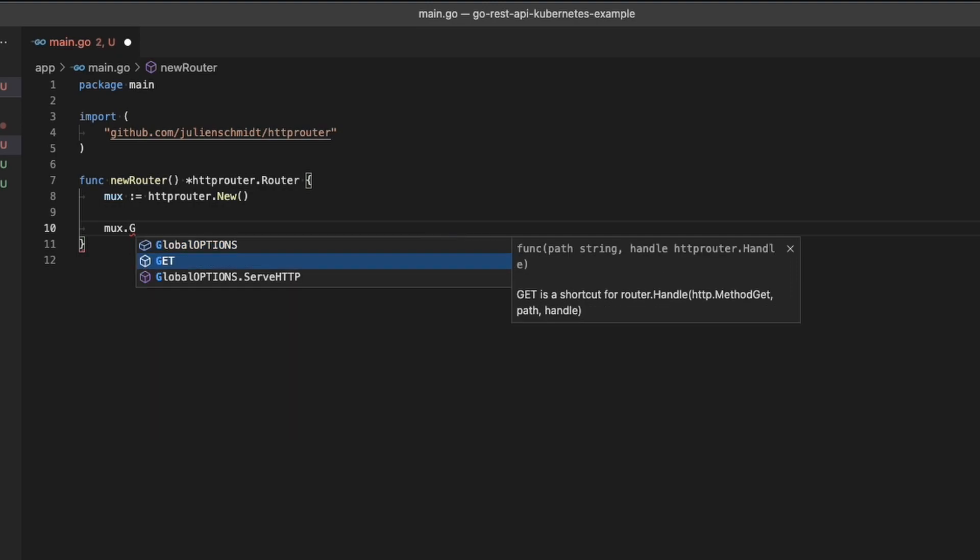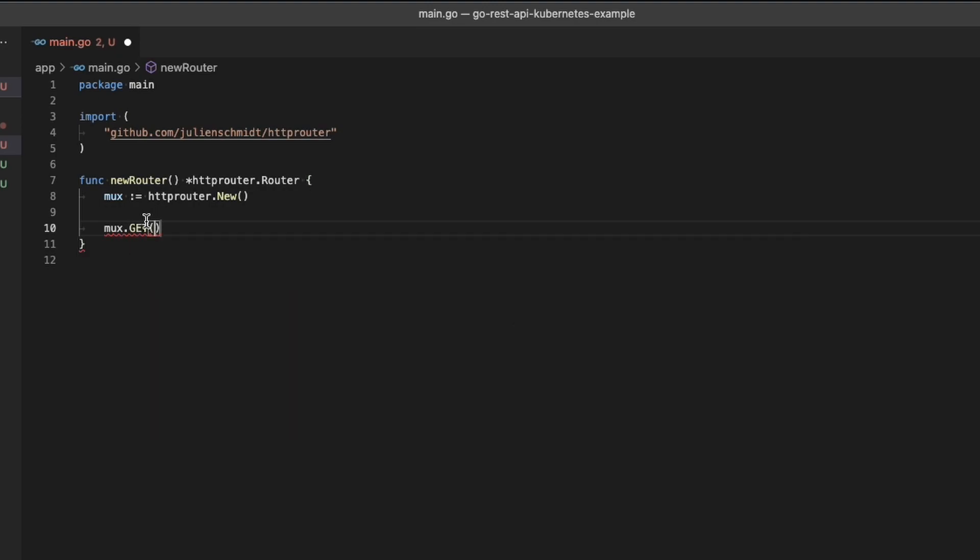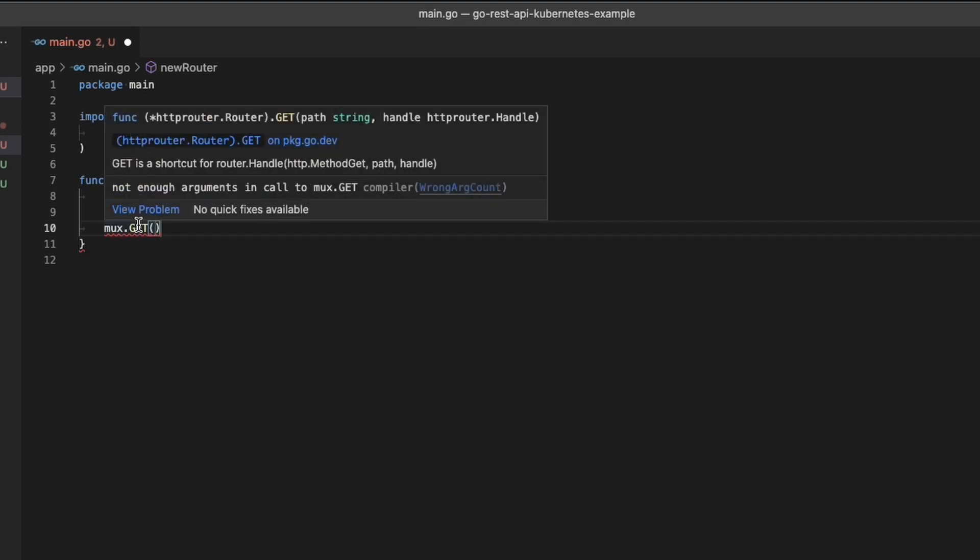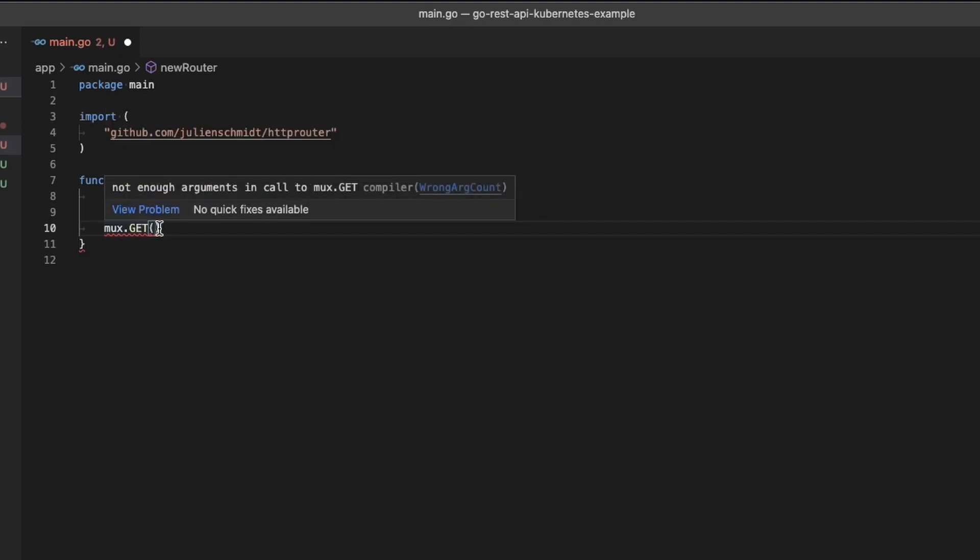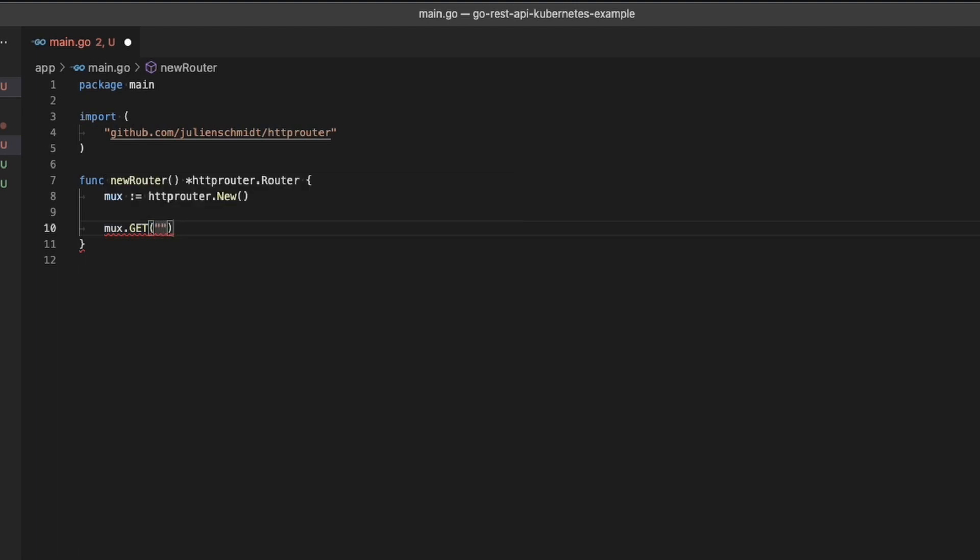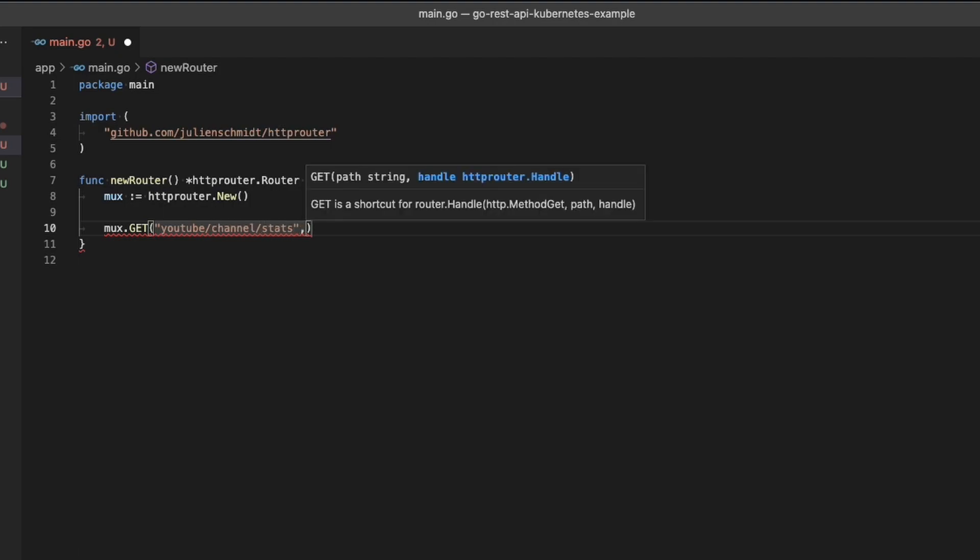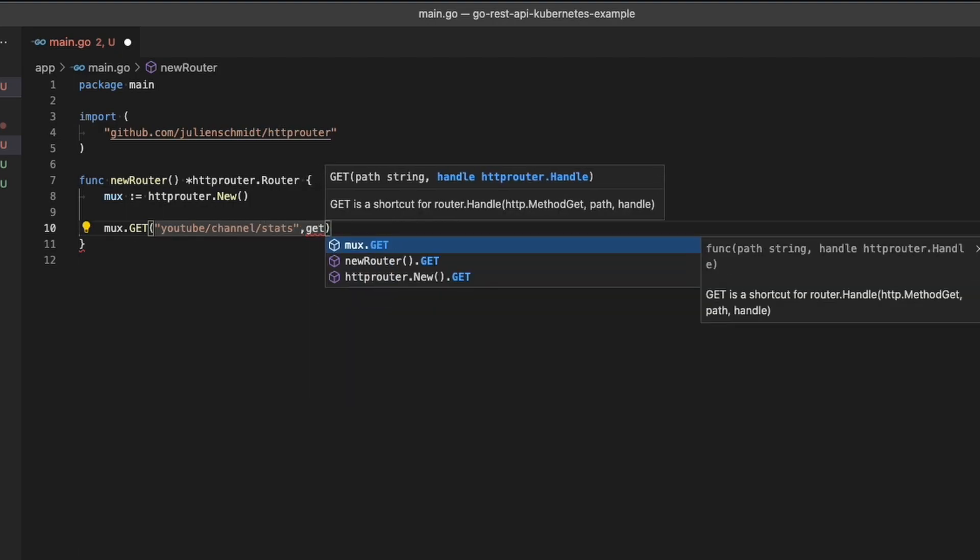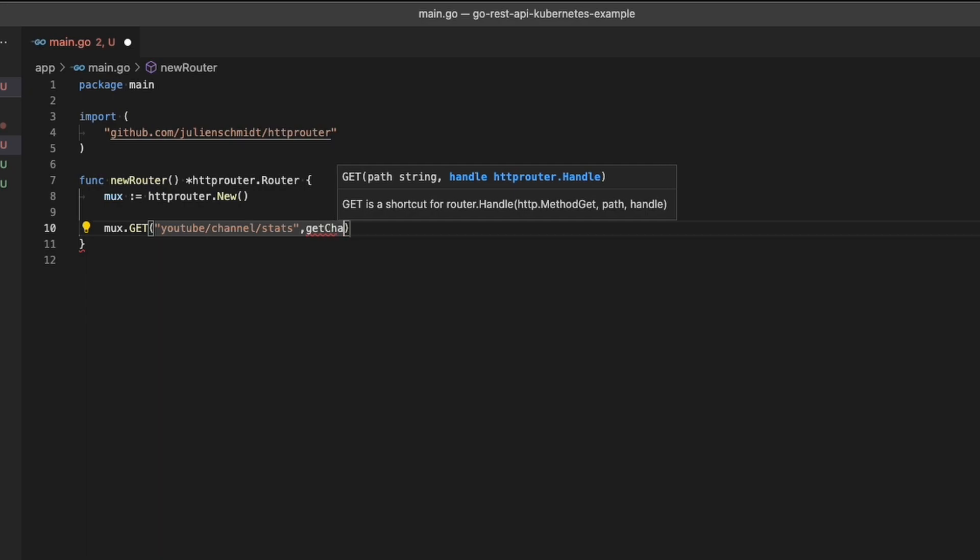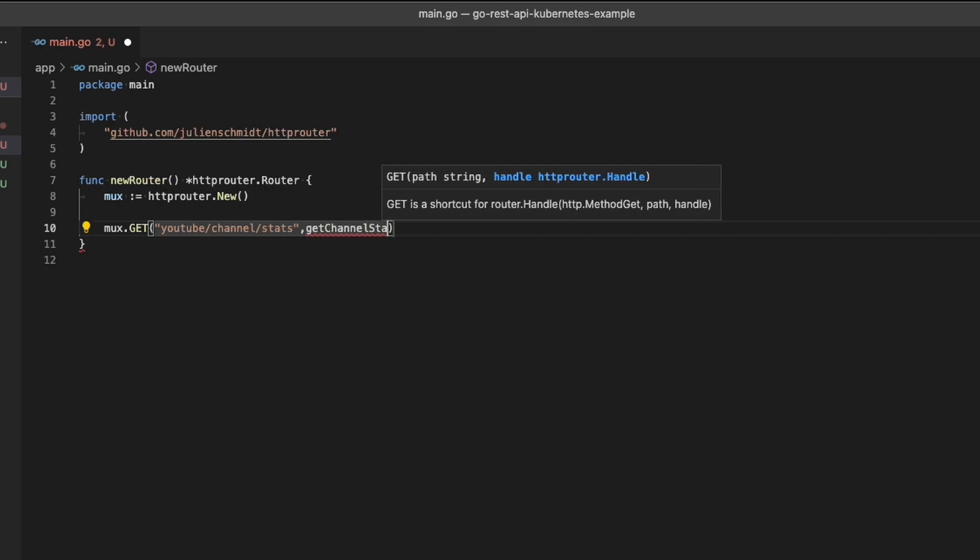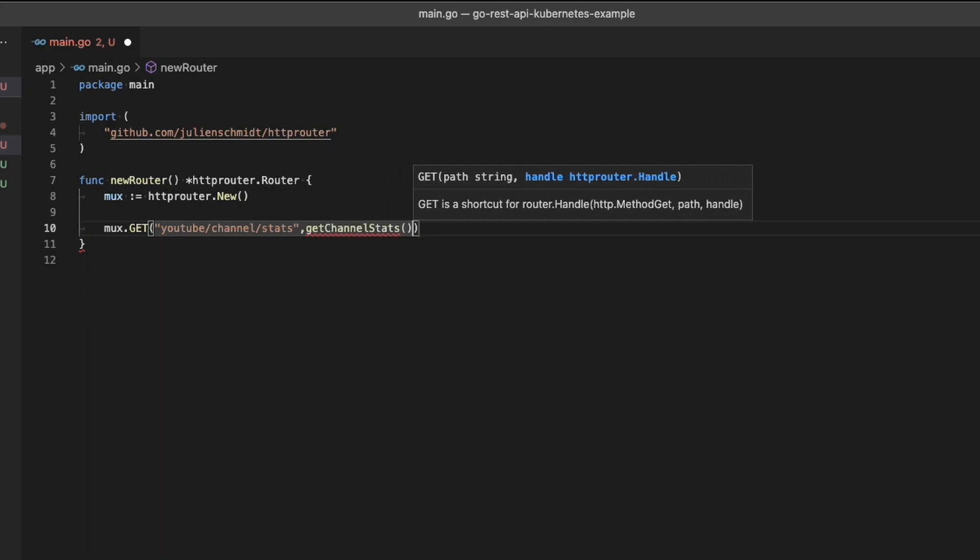The next step when using HTTP router after you create the multiplexer is to call a function on the multiplexer variable. In this case, I'm using git. There are many other functions available on here that are all related to things that you would find on a REST service, so delete, git, head, options, patch, post, put, you know, you get the point.